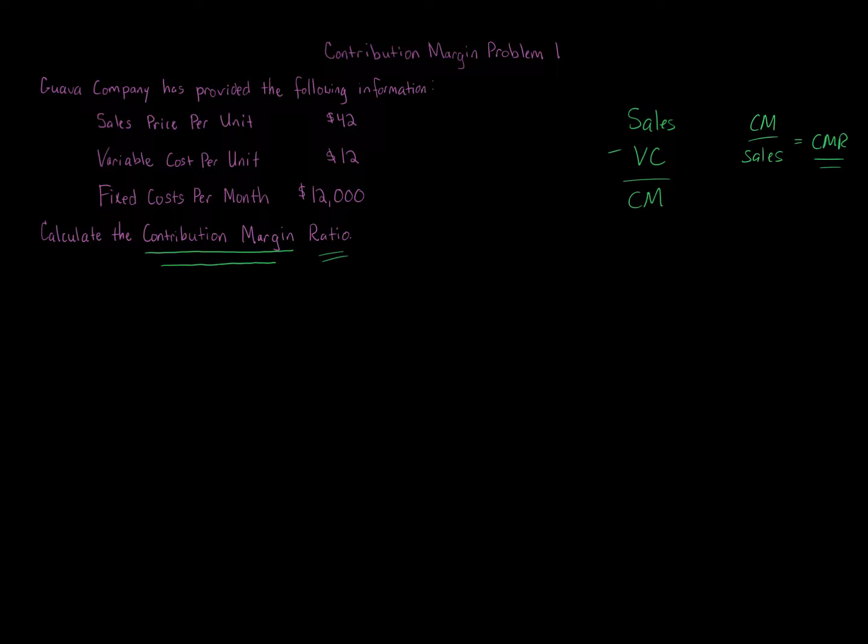This one's pretty straightforward. All we're going to do is take the $42 sales price minus our variable costs, and we're going to divide that contribution margin we calculate, and we are going to get our contribution margin ratio.